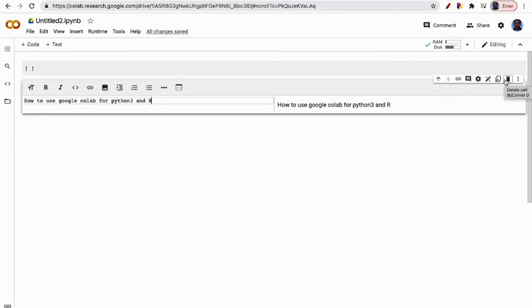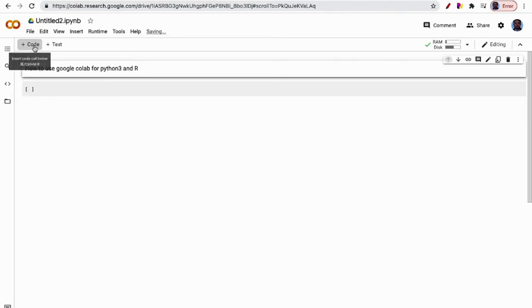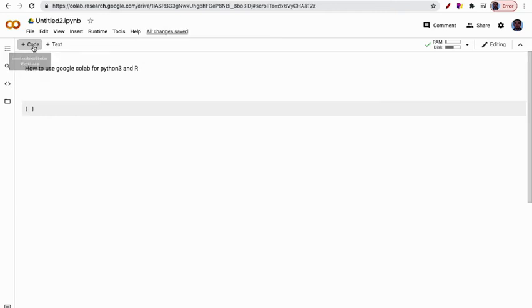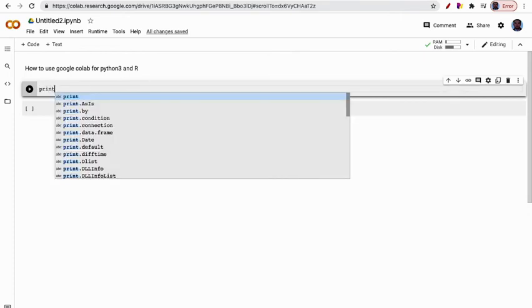delete. There are many other options. I will put this as a title. Then I will choose Code again. The code cell is given. I will write a simple